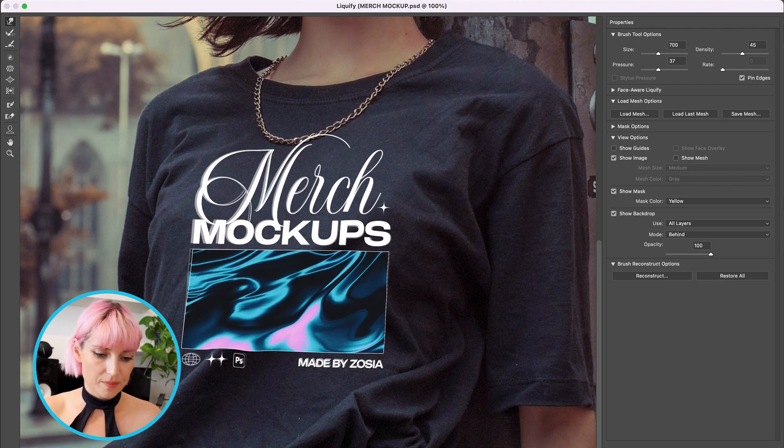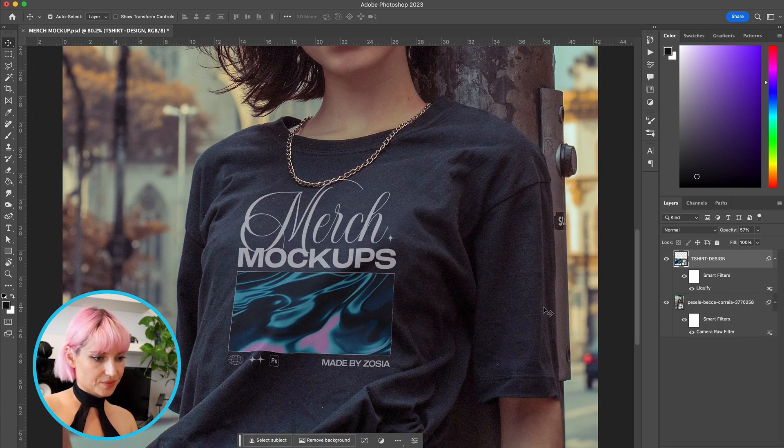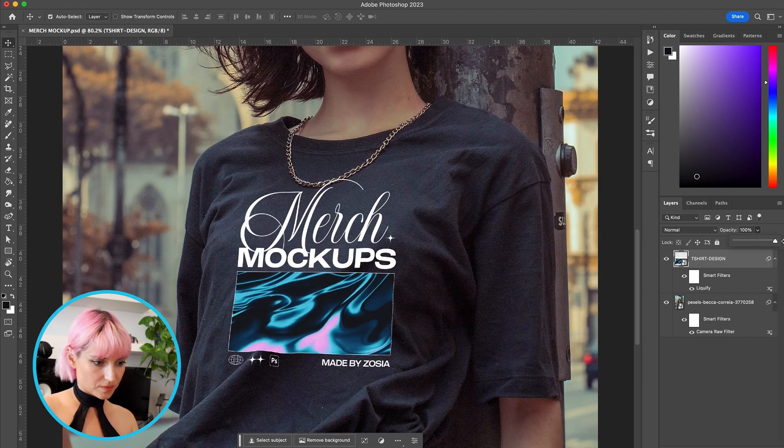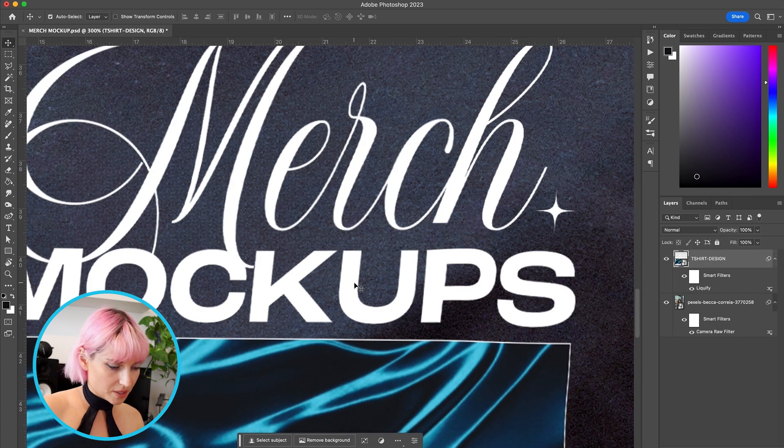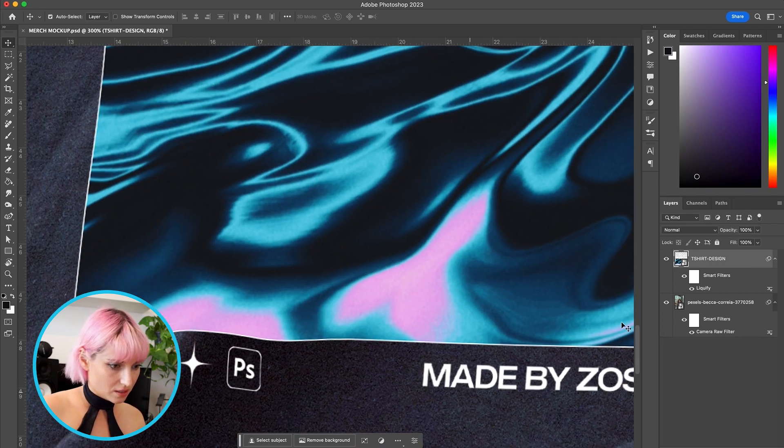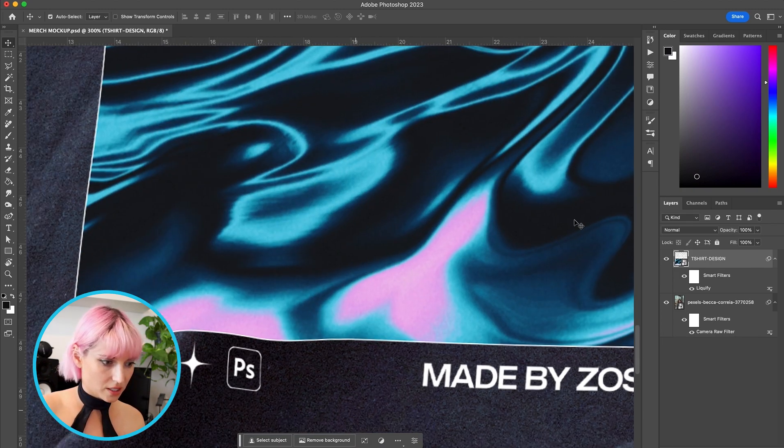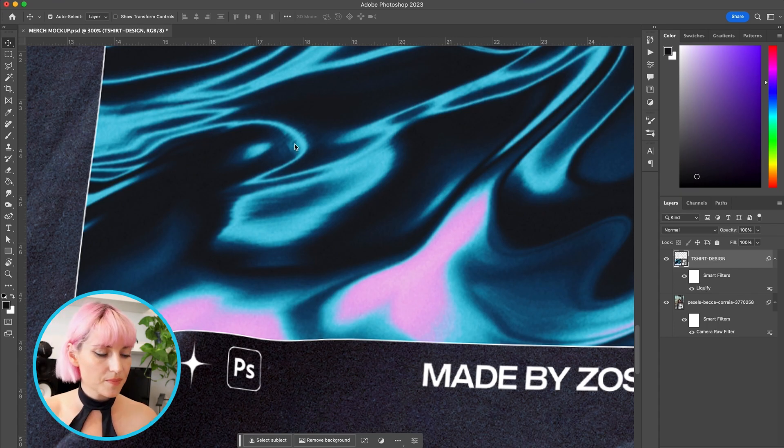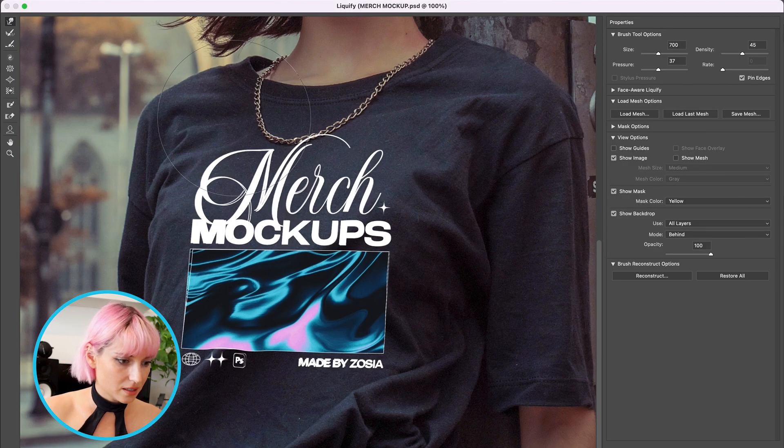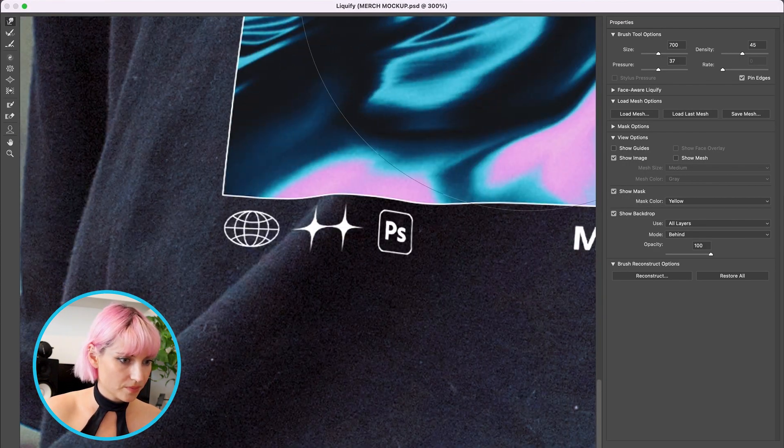Okay, so press OK. Then I'll bring the opacity back up. And I'm going to do some more adjusting on this fold here, so I'm going to double click back into the Liquify and I can adjust it here.